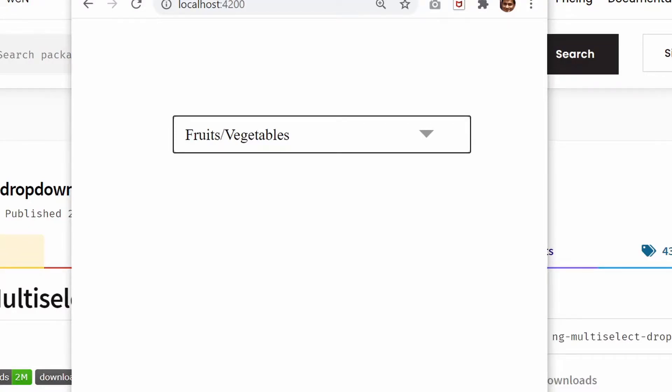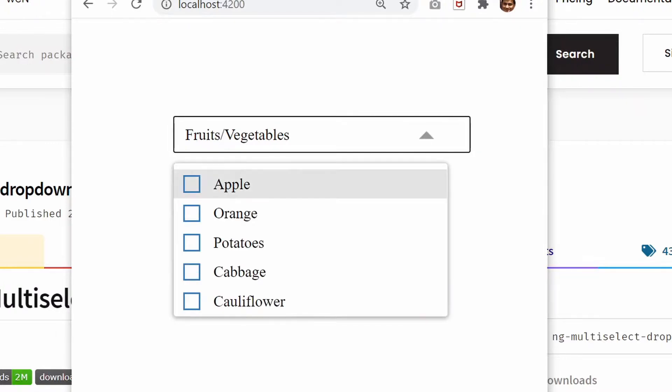In this video, we'll see how to dynamically disable or enable the options inside an Angular multi-select dropdown.